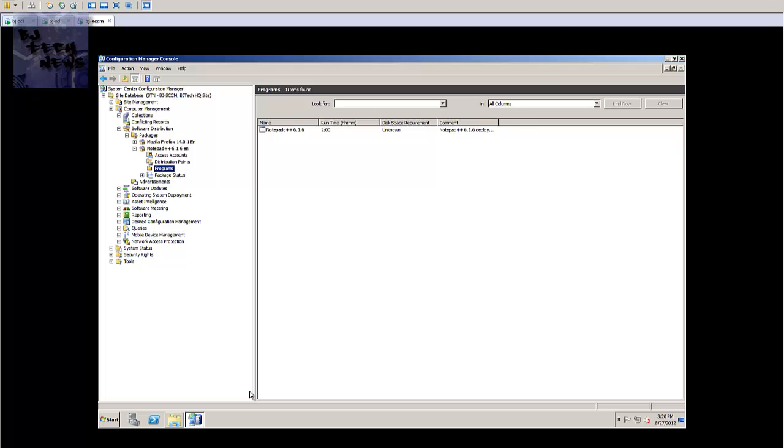Advertising the program makes the program available to specific collections on your client. So if you guys have a bunch of collections created and you want to push out this package, you actually could point it to that collection and it would push out to only those guys.